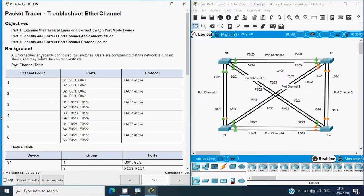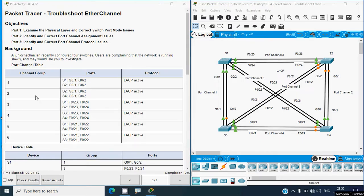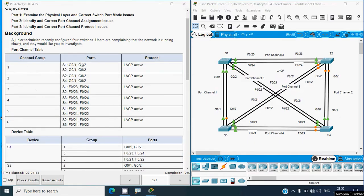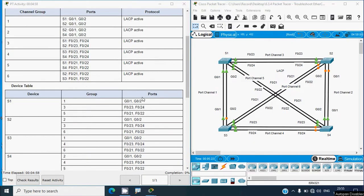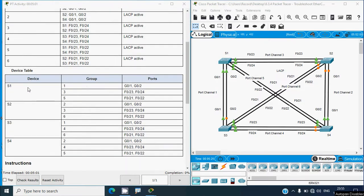Back to our Packet Tracer activity. The objectives are: Part 1 - examine the physical layer and correct switch port mode issues; Part 2 - identify and correct EtherChannel assignment issues; Part 3 - identify and correct port channel protocol issues. In the background, a junior technician recently configured four switches and users are complaining the network is running slowly.